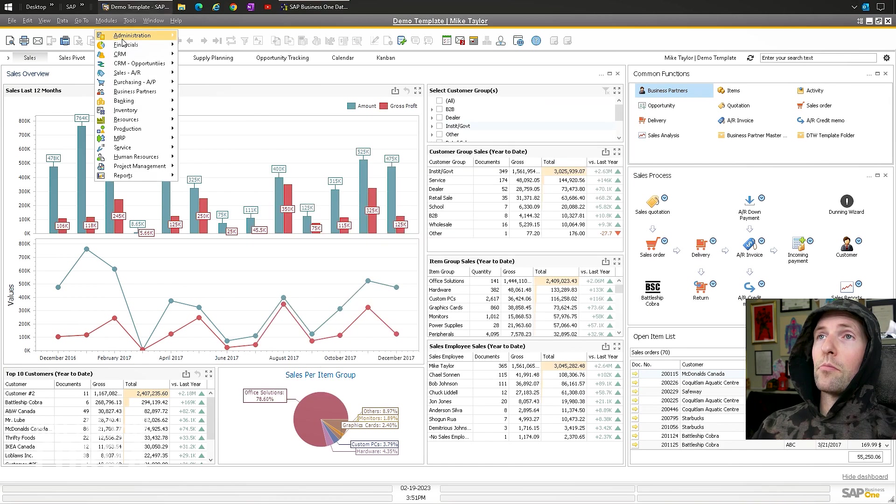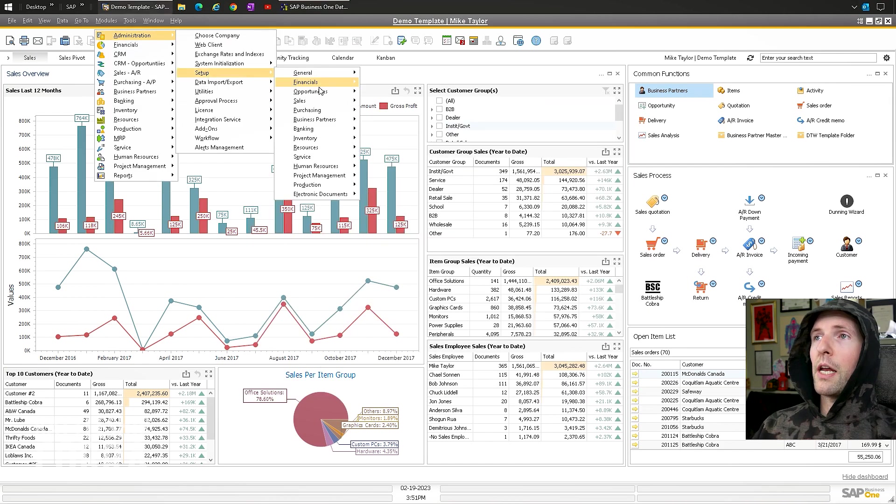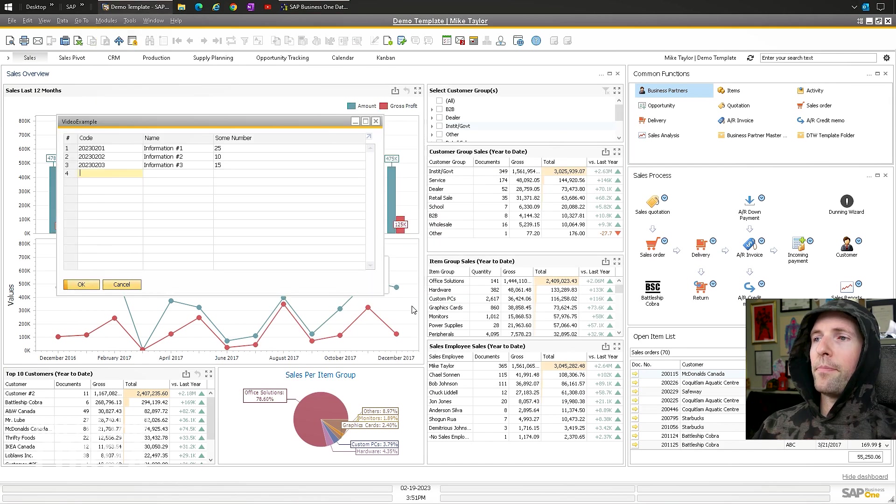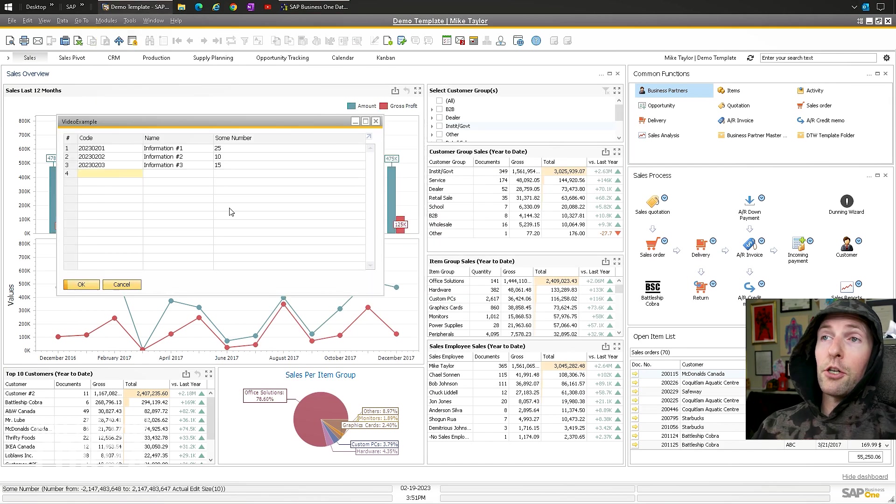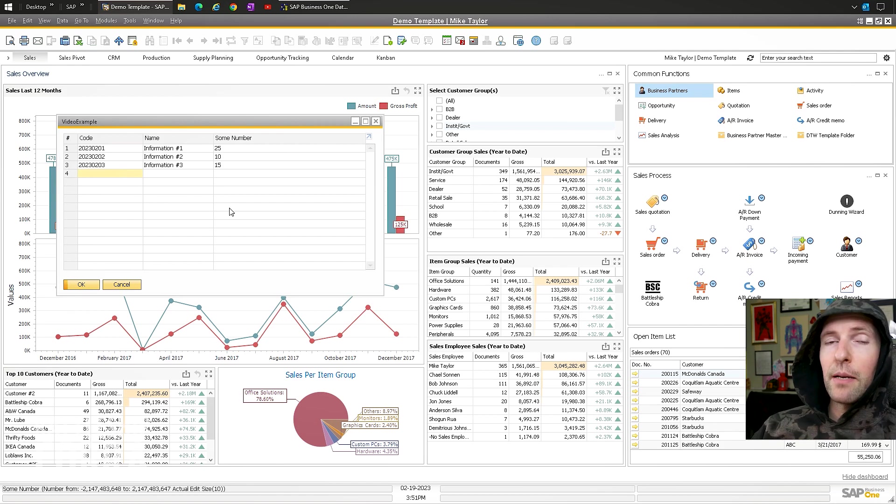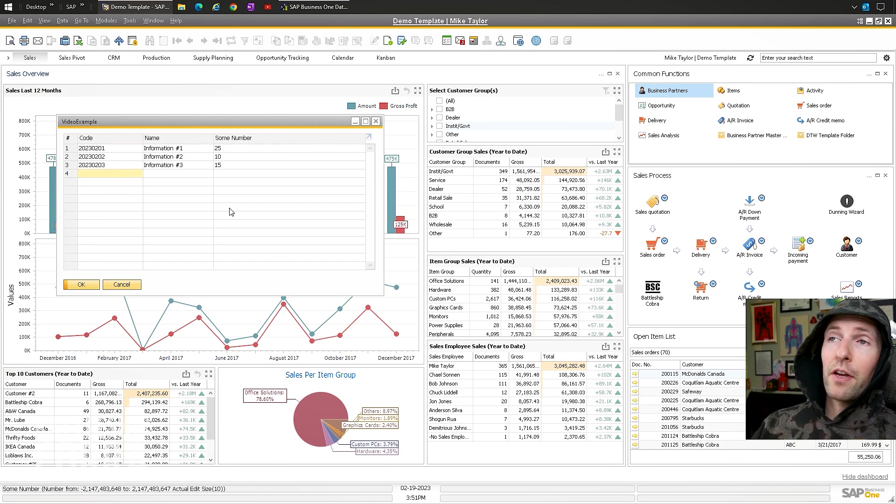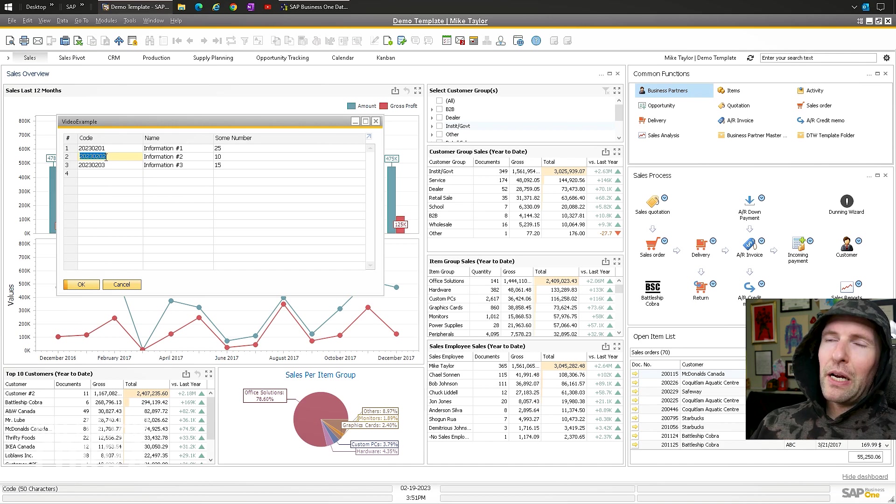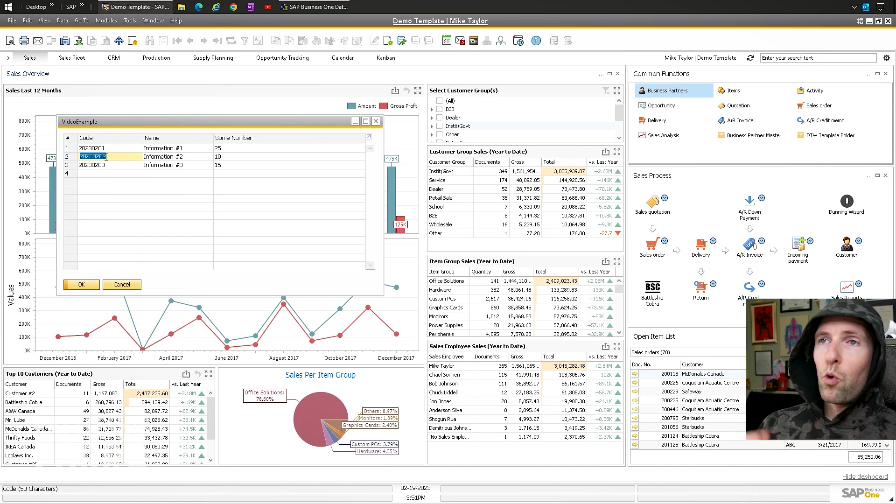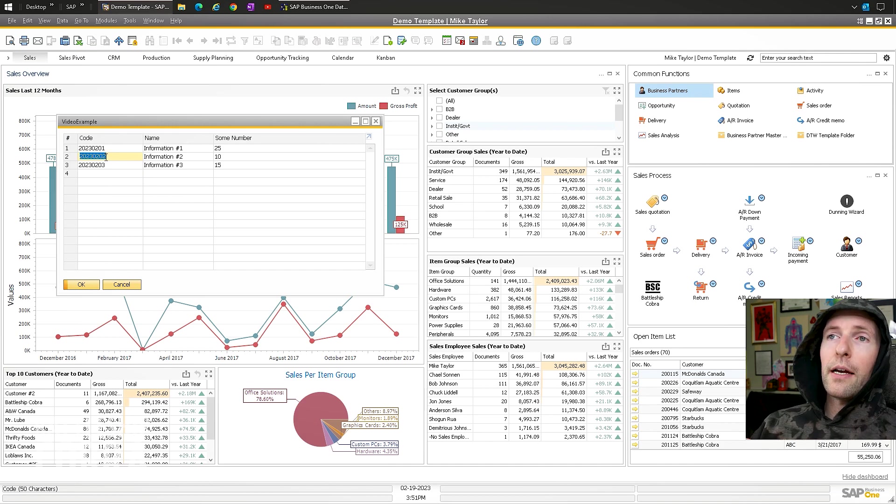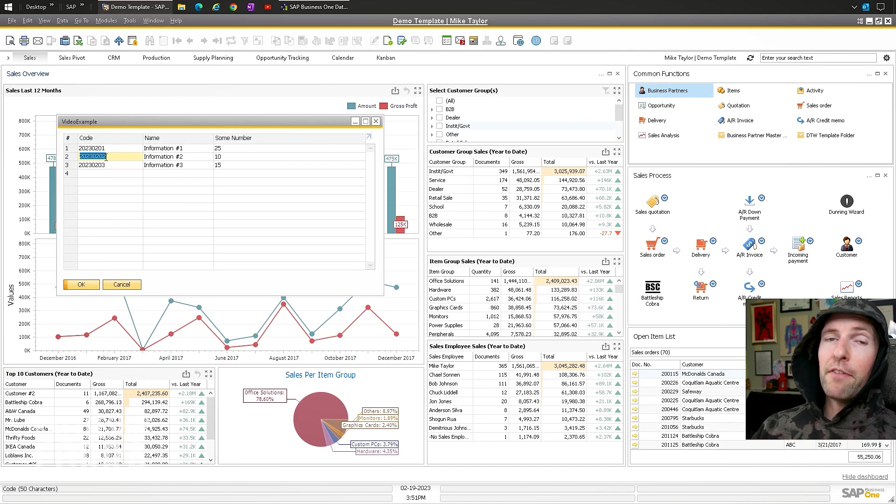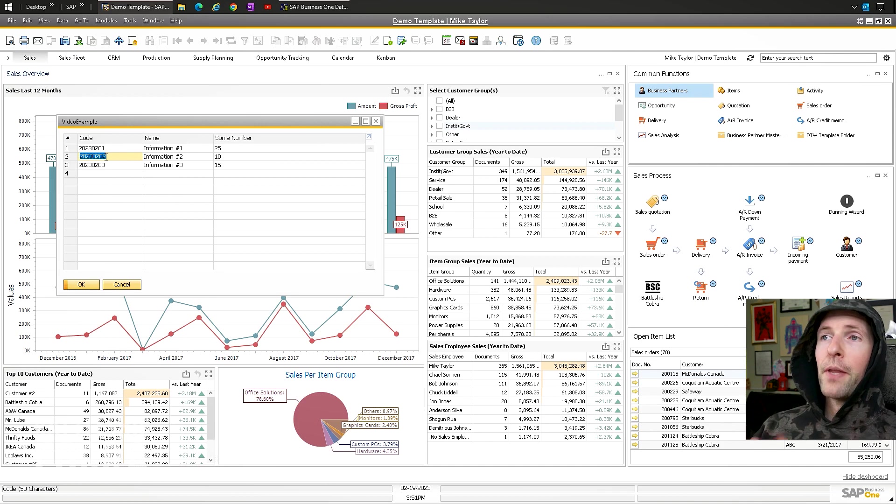Modules, administration, setup, general, video example. And now your table has been populated with all of your stuff. You know, it's kind of a big workaround. It's not that much more work per se, especially if this is the only option you have to properly put information into a UDO.